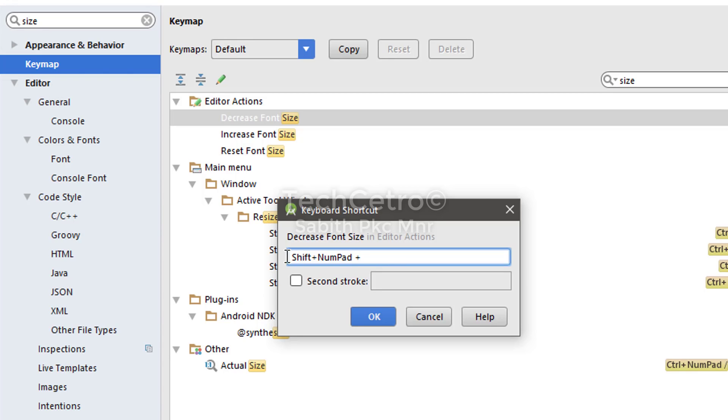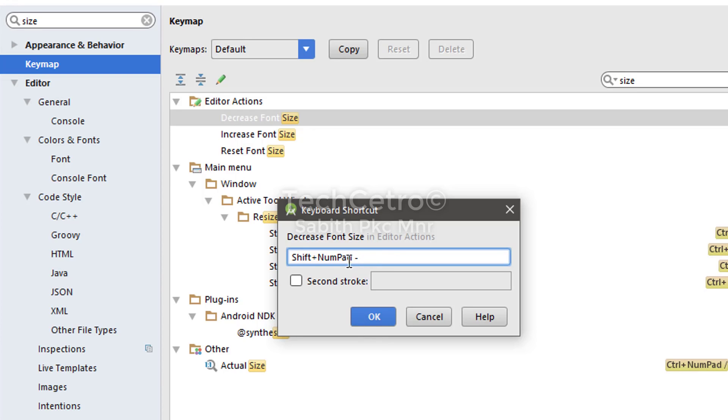I have Shift plus Plus or the addition key. Now click on that font decrease. I'm choosing Shift plus subtraction or minus, or whatever else you want to call it. Once you have done it, I always suggest going with the same as my settings.